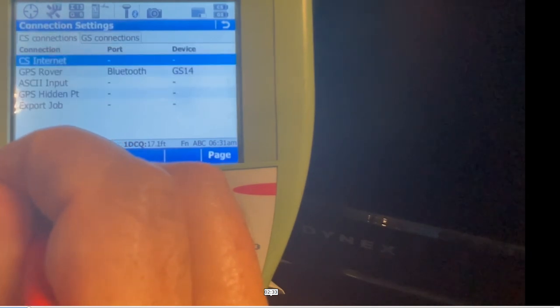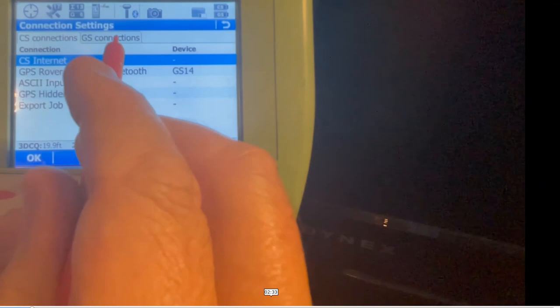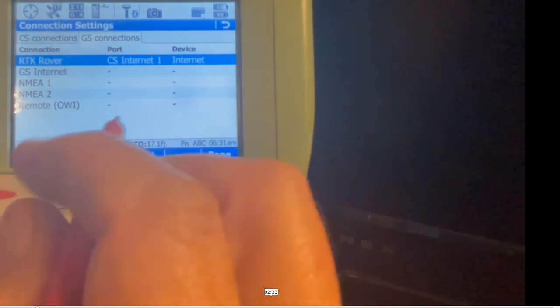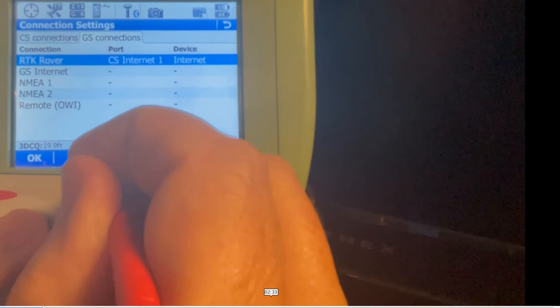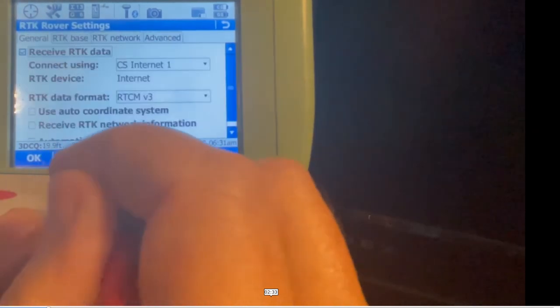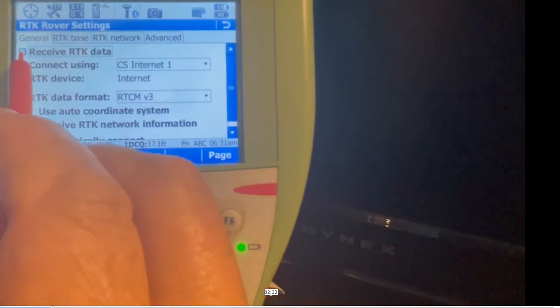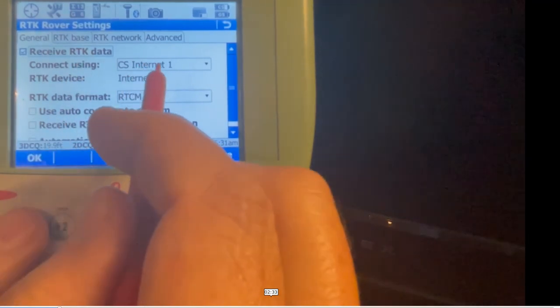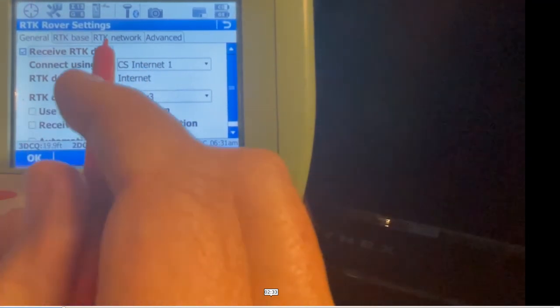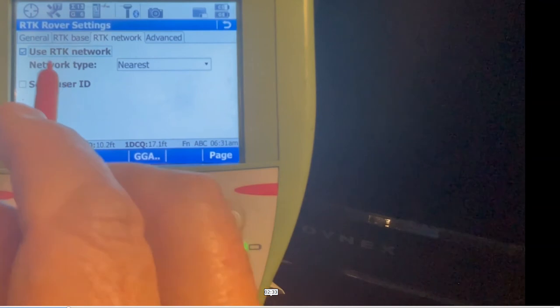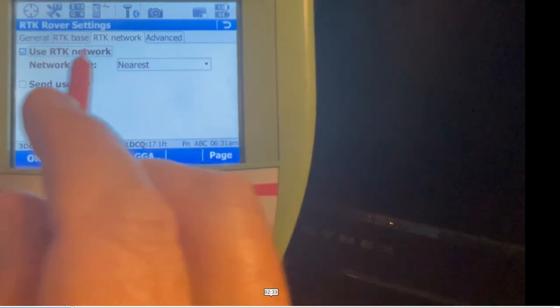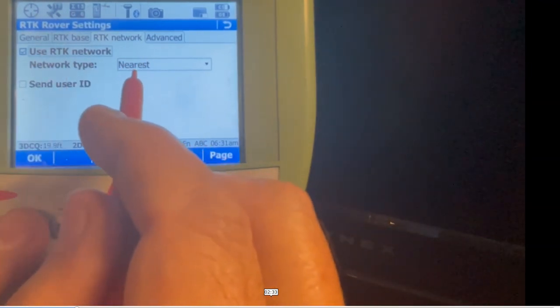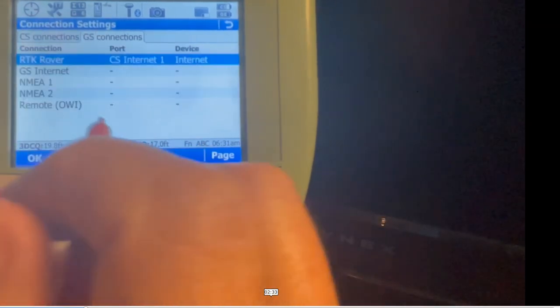Now the Nighthawk is hooked up through Windows under GS connections. We'll come to the second tab, hit RTK rover, hit edit. The first screen is General - check to receive RTK through the CS internet number one, RTCM3 data. Come over to Network, and right now it's NEAREST. When we switch to the other work style that's IMAX, that'll change from NEAREST to IMAX.